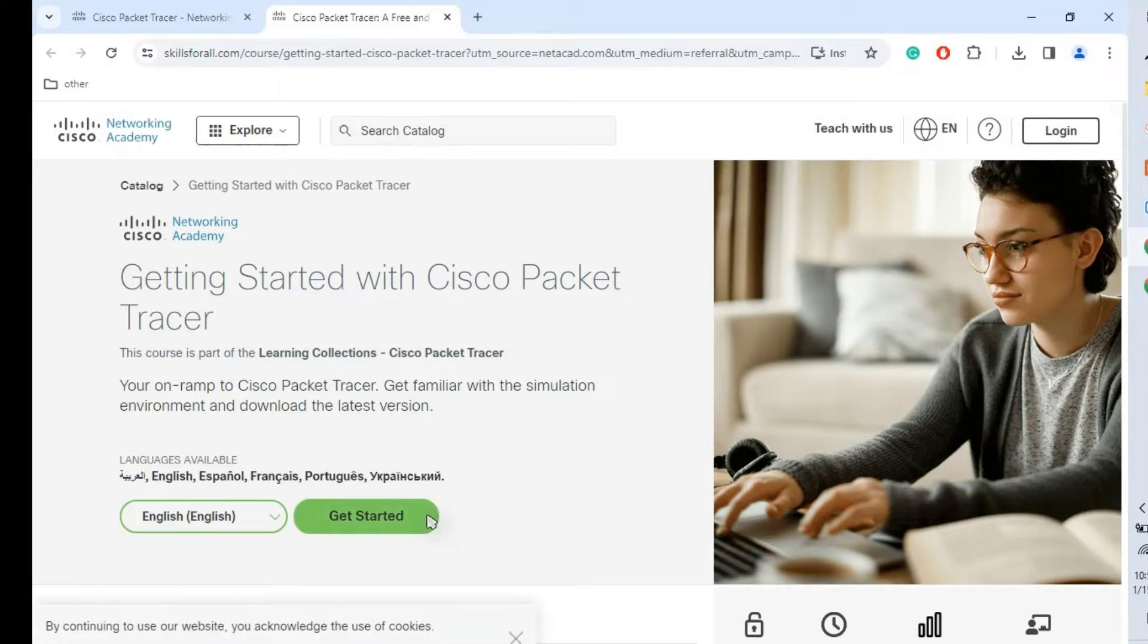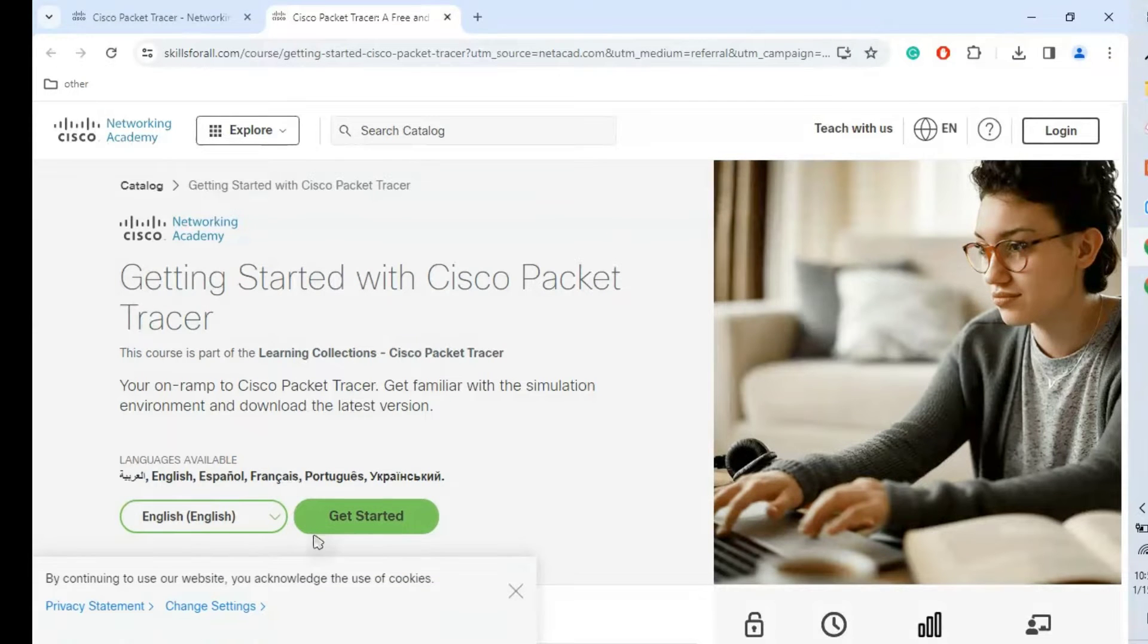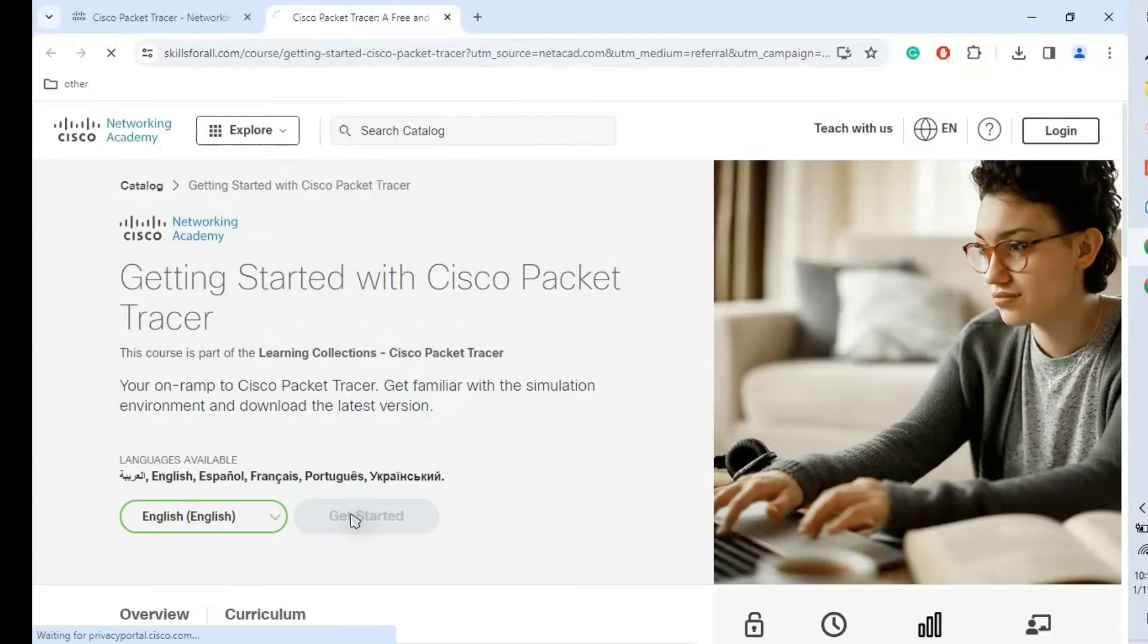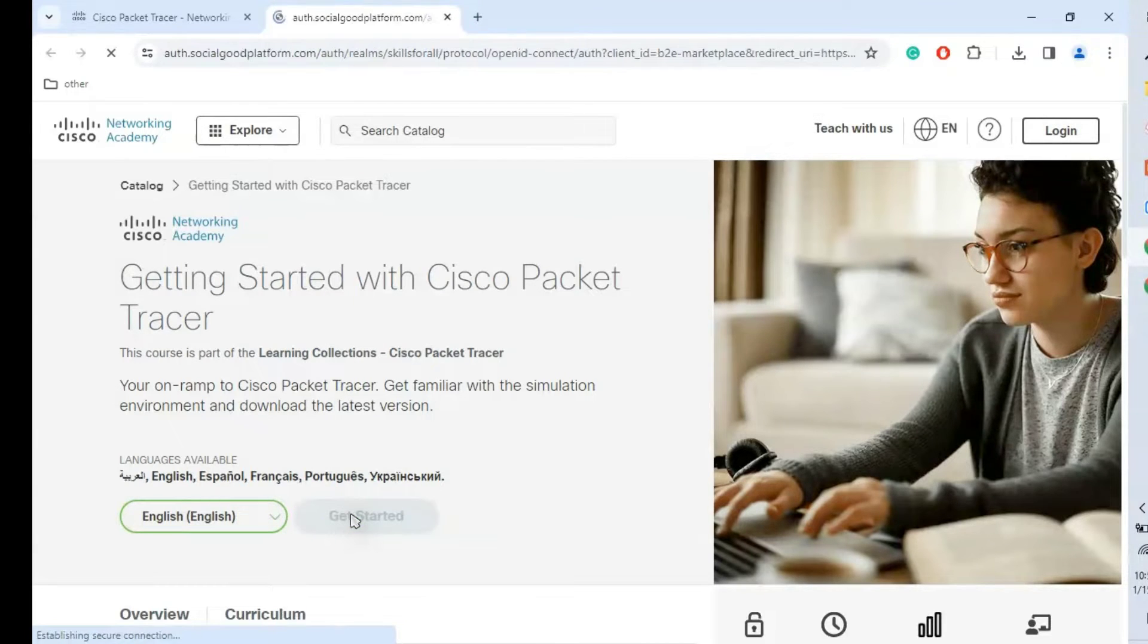Create your account. Here we can choose languages, so which language is preferred. Now we are going with English. Get started.